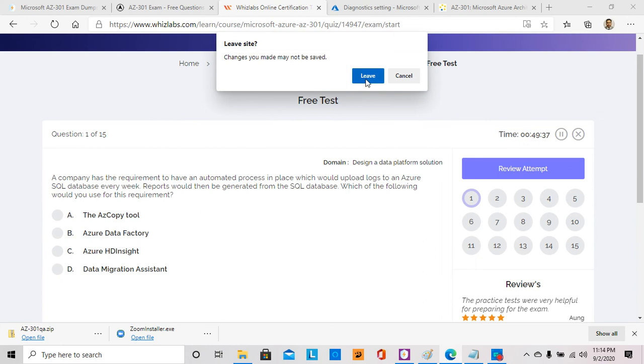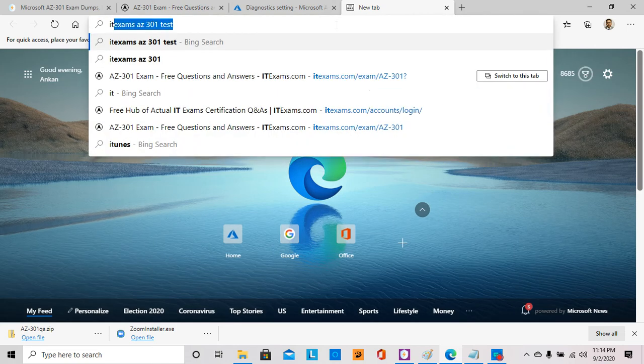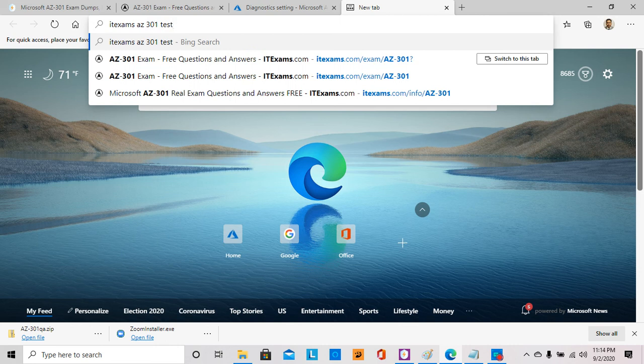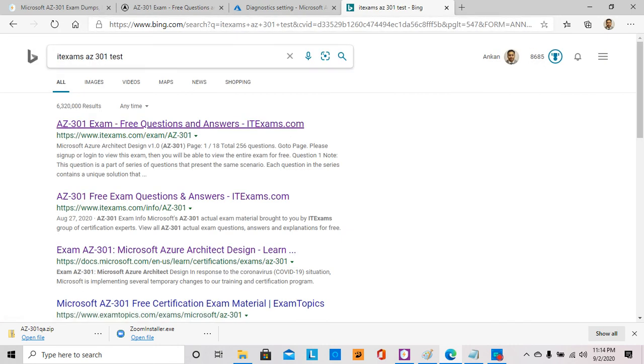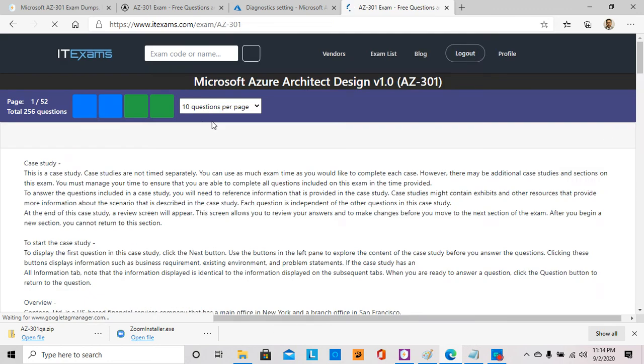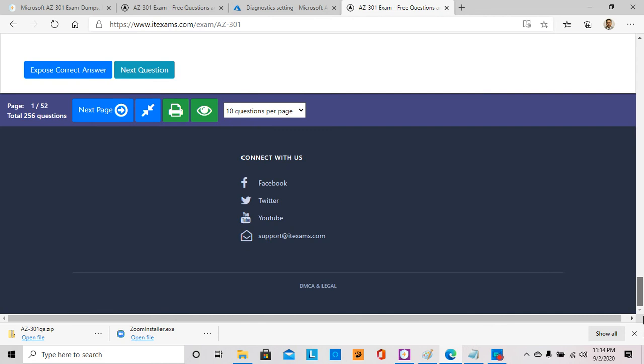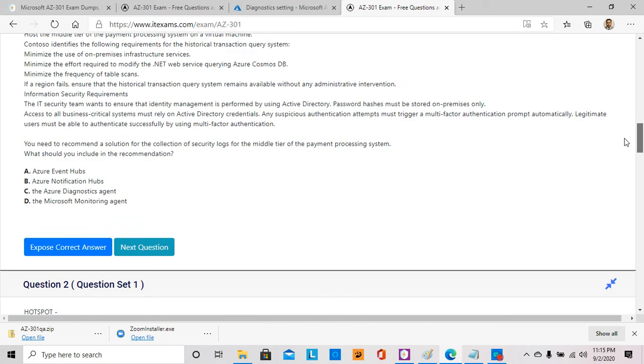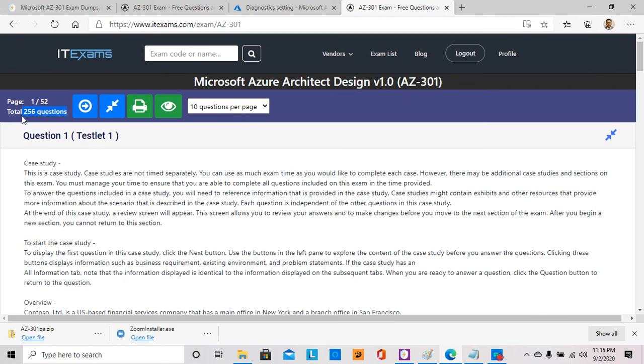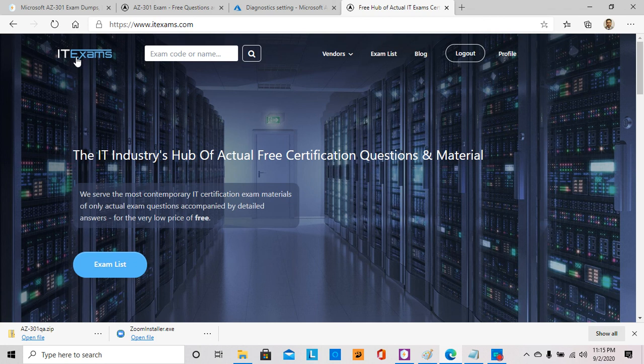The other one that I use a lot is called IT Exams. You just search for IT Exams and I'm sticking to AZ-301 since I have not taken that test. If you click on it, it says free questions and answers, and this one is web-based. You have 256 questions, and somewhere it tells you when these questions were last refreshed. You just go through it, it's web-based, you just read and you have multiple choice. I also found that this website is very good, they have similar types of questions that you might expect in the exam.